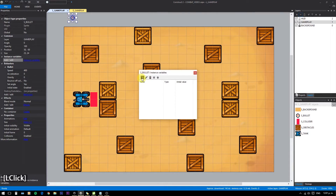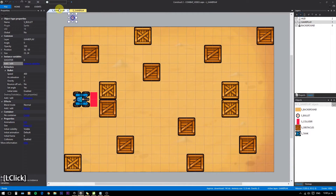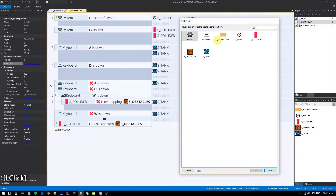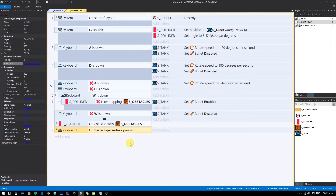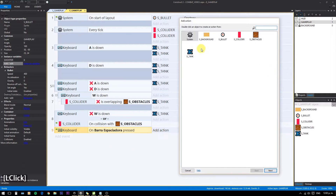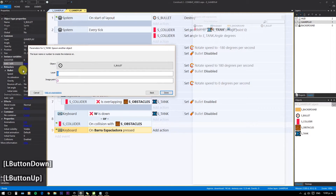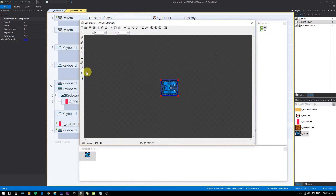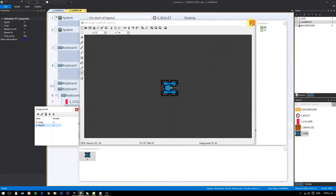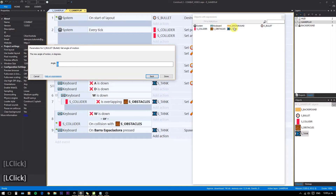In this case, add a variable called 'shooter'. When we press spacebar, we spawn a bullet object at imagePointBullet. Then we set the bullet angle of motion to the tank's angle, and set shooter to the player number.